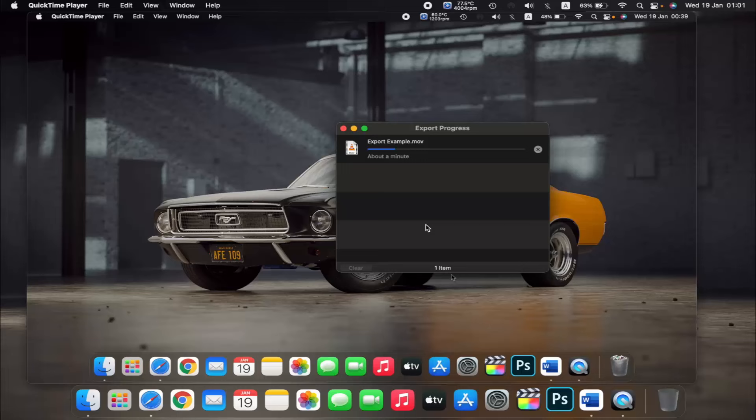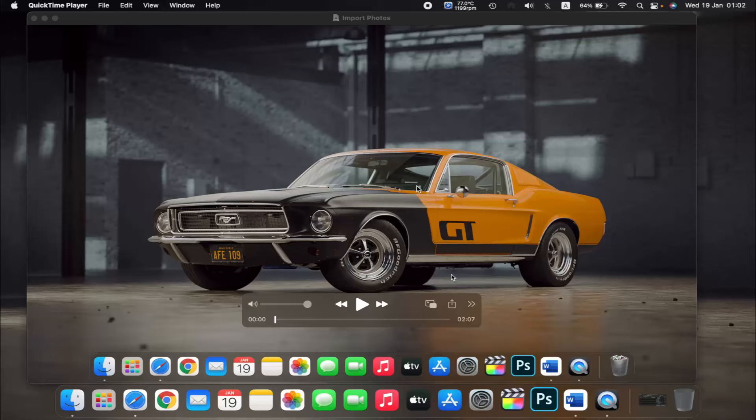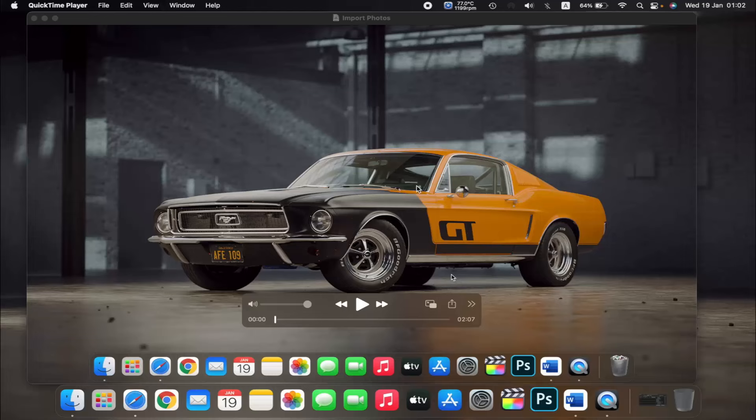So our file has been exported and you will find your file here in the location you exported your file to. So that is how you convert a video file on your MacBook. Thank you.